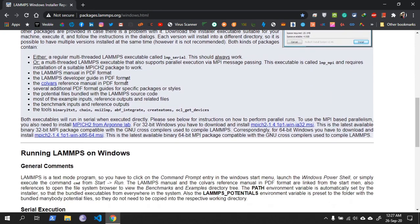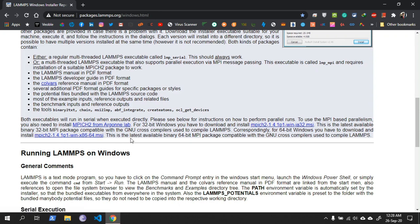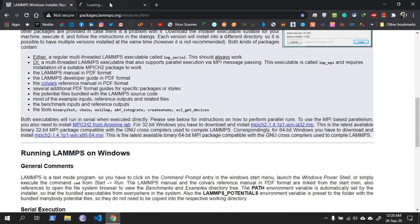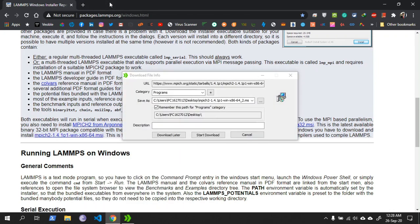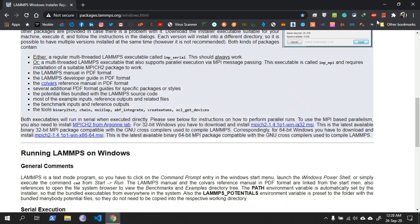After that, download the MPICH2, either for 32-bit or 64-bit. As my Windows is 64-bit, I will be downloading the 64-bit .msi. I have downloaded the file so I will not download it again.